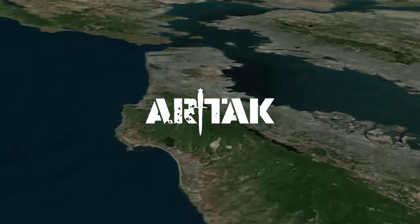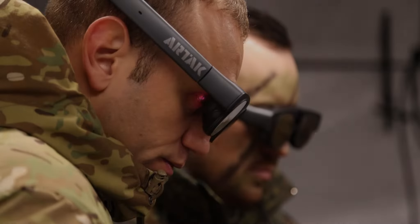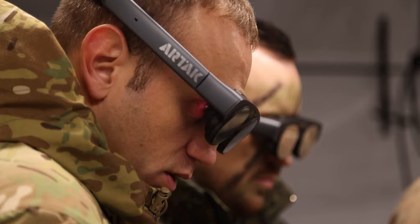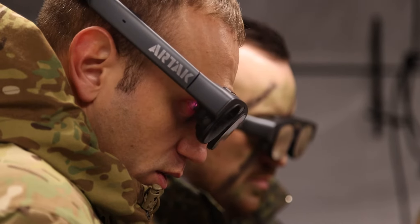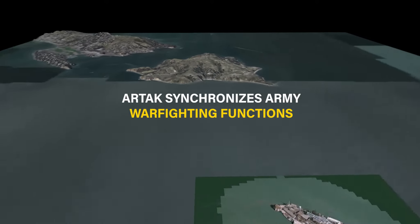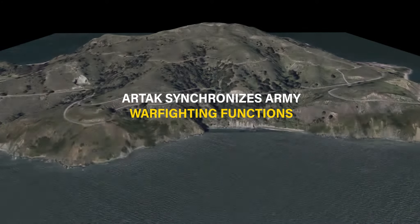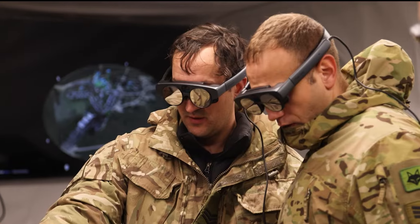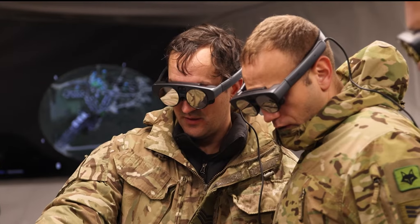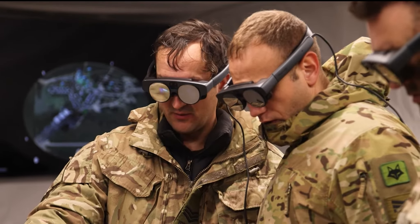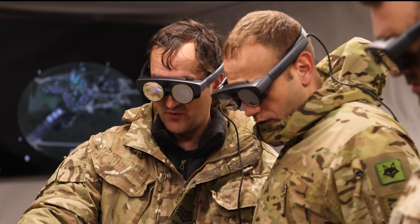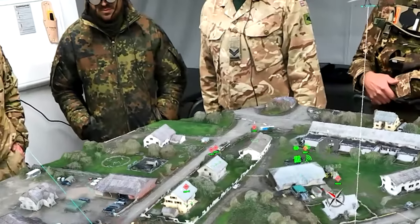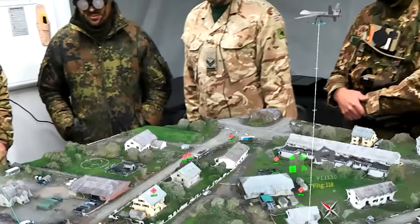The Augmented Reality Team Awareness Kit, R-TAC, is a mission planning and command and control platform. R-TAC synchronizes an Army's warfighting functions by bringing staff and commanders together into a single decision environment where they can create, ingest, and view near real-time, authoritative geospatial data while planning and commanding missions.